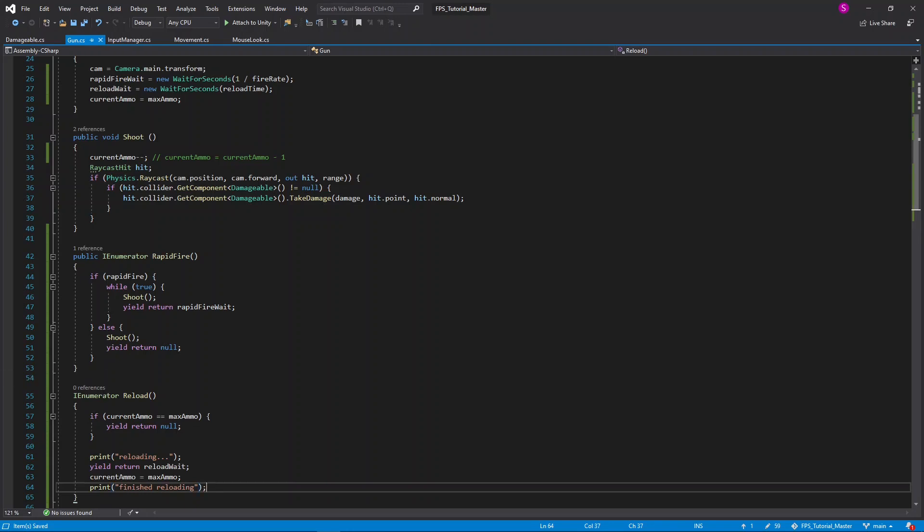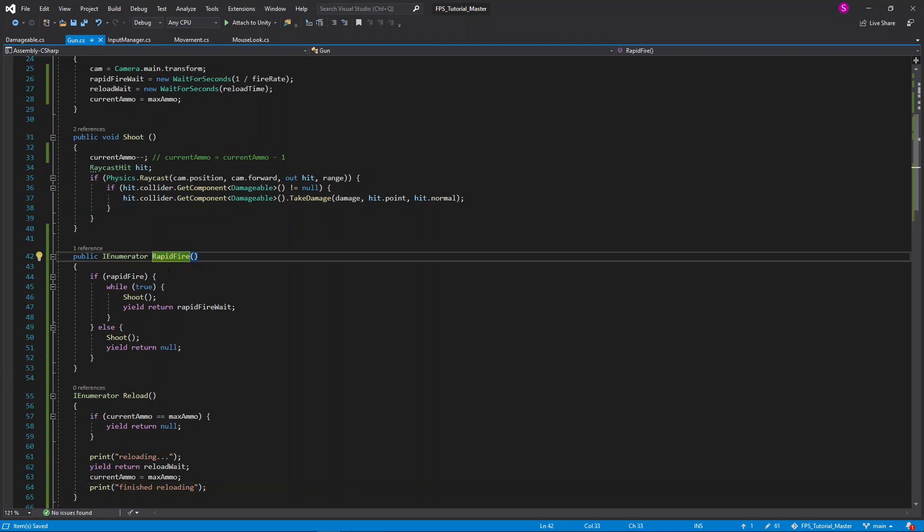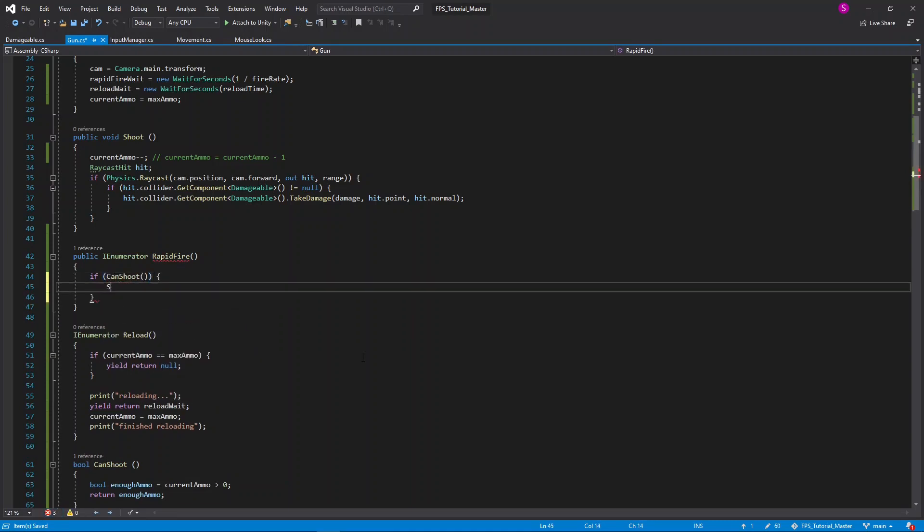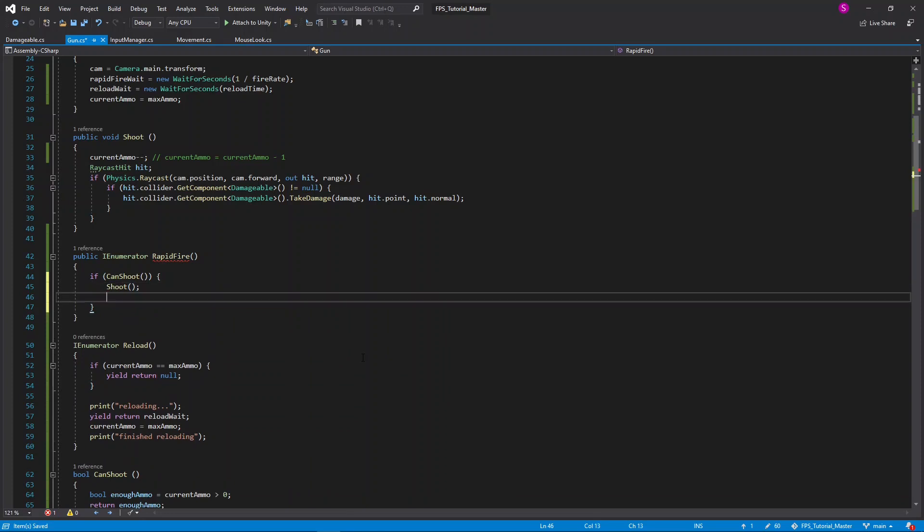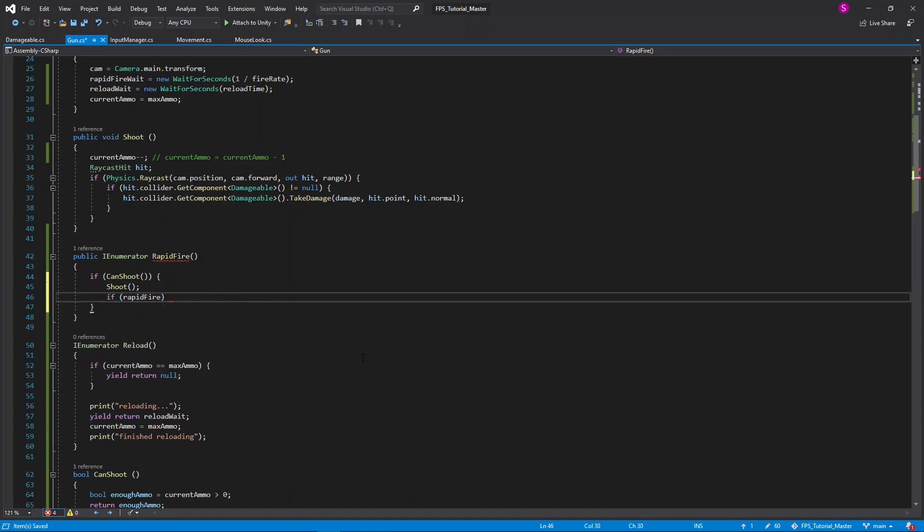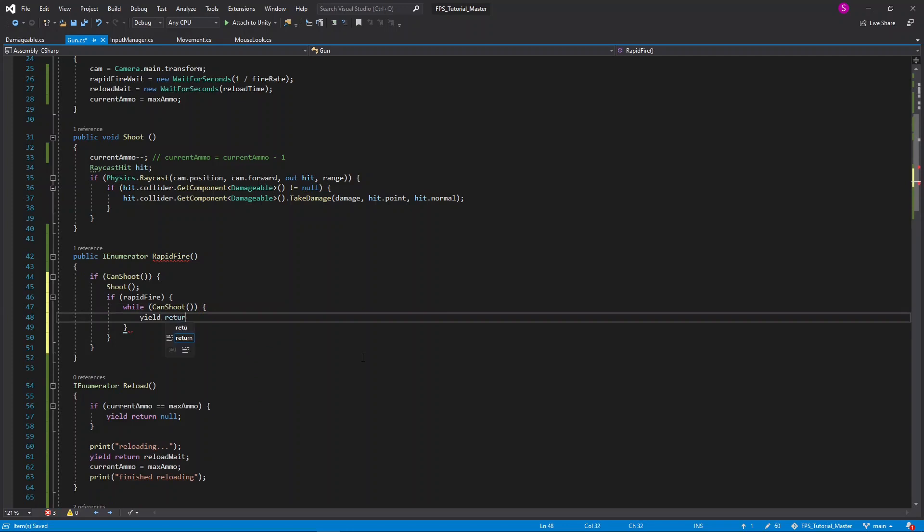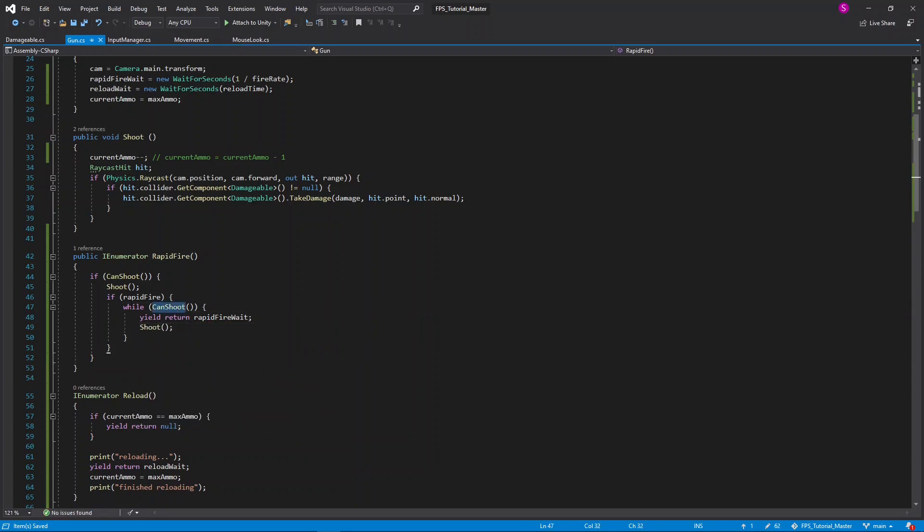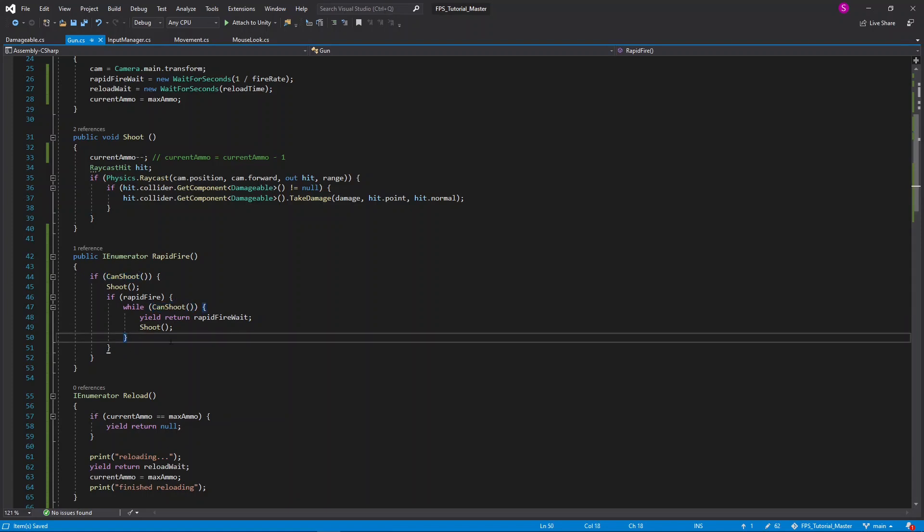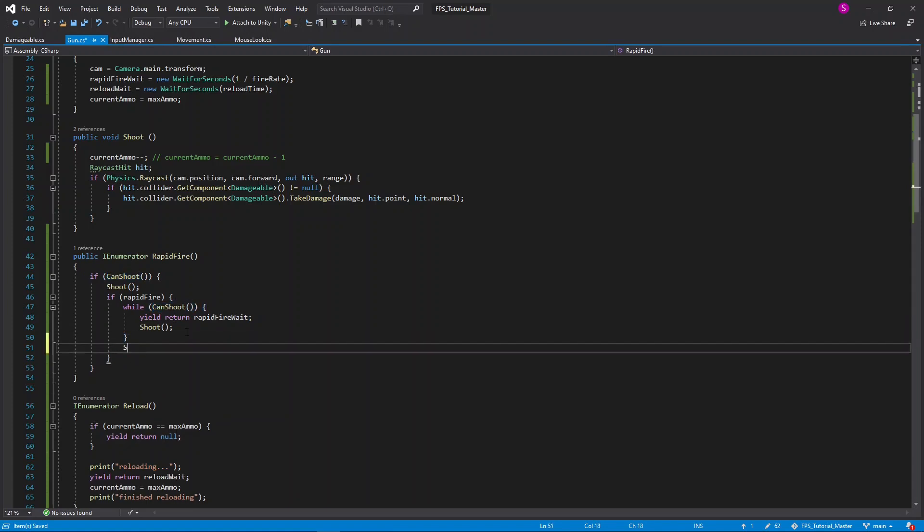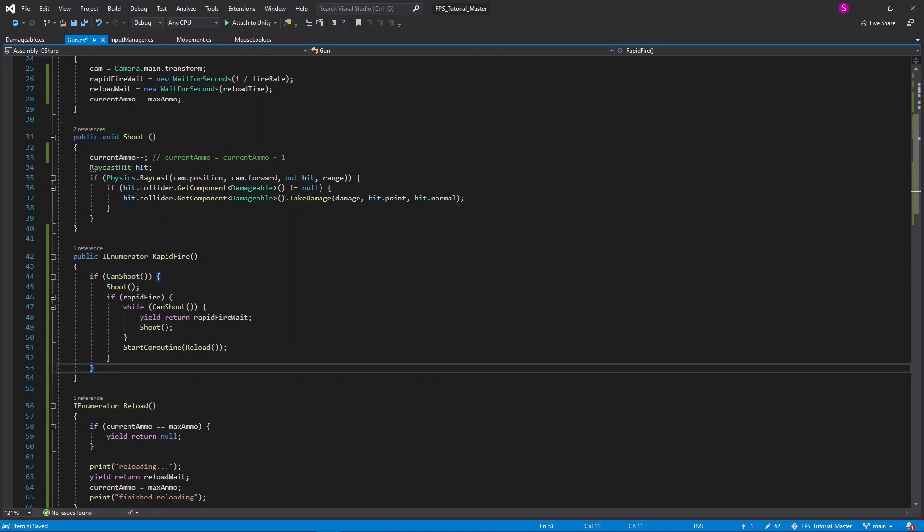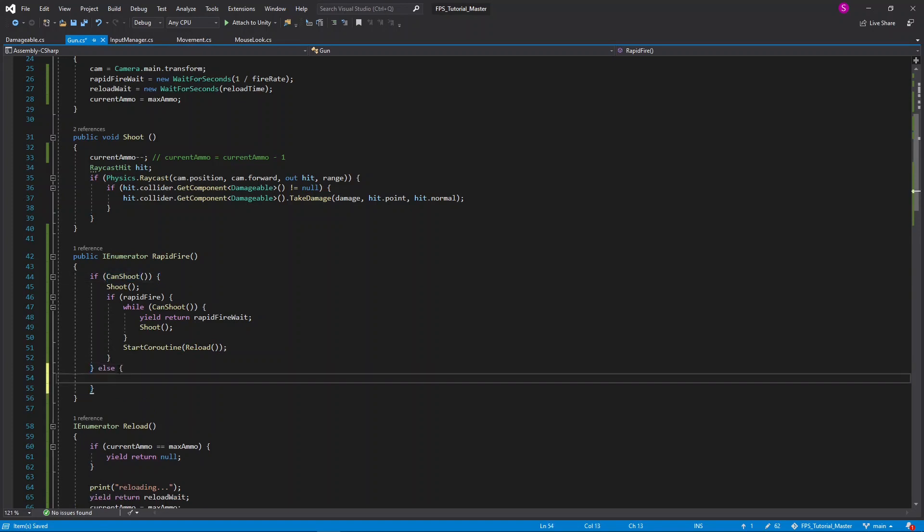The last thing we have to edit here is our rapid fire coroutine. I'll clean this up a little by rewriting the whole thing. We'll start off with if can shoot, then we'll simply call shoot. Now if we are also rapid firing, so if rapid fire, then while can shoot, we'll yield return our rapid fire wait, and then we'll call shoot. This means that once can shoot is false, we'll break out of this loop automatically, and then if that is true, I'll automatically start the coroutine reload. Now if can shoot was false at the start, so else, I'll simply start coroutine reload.